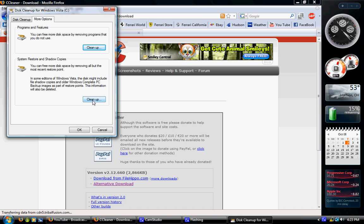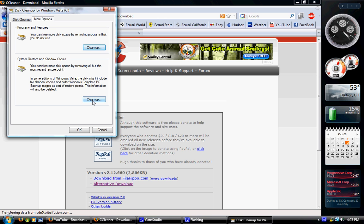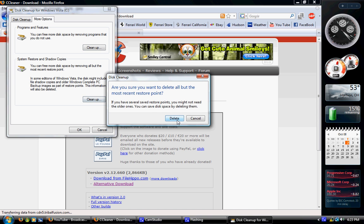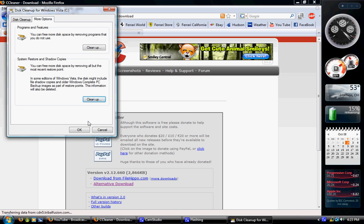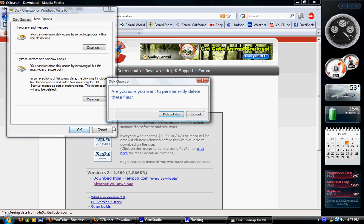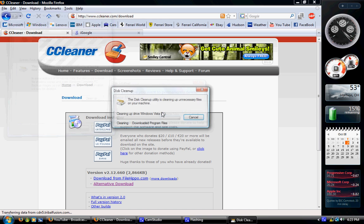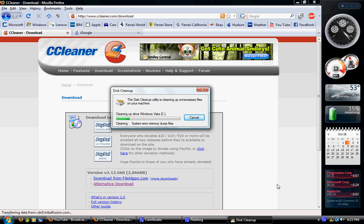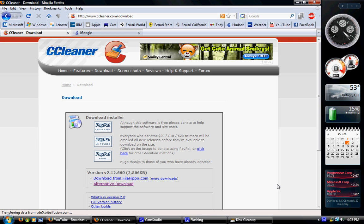Down at the bottom, there's something that says clean up under system restore and shadow copies. Click clean up, and then delete. And then okay, and then delete files. That'll go away when it's done. That'll save you a lot of space and make it go a lot faster.